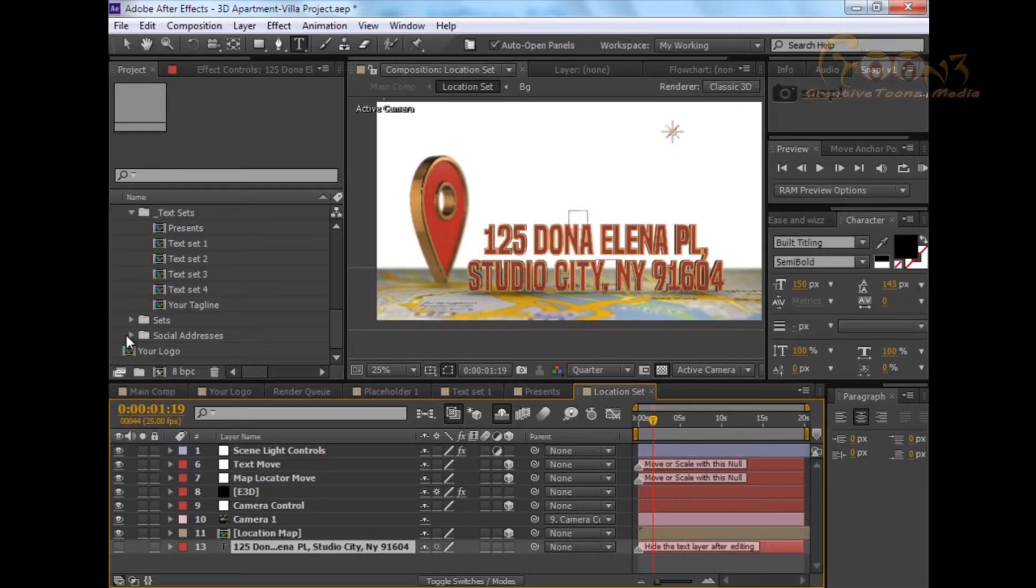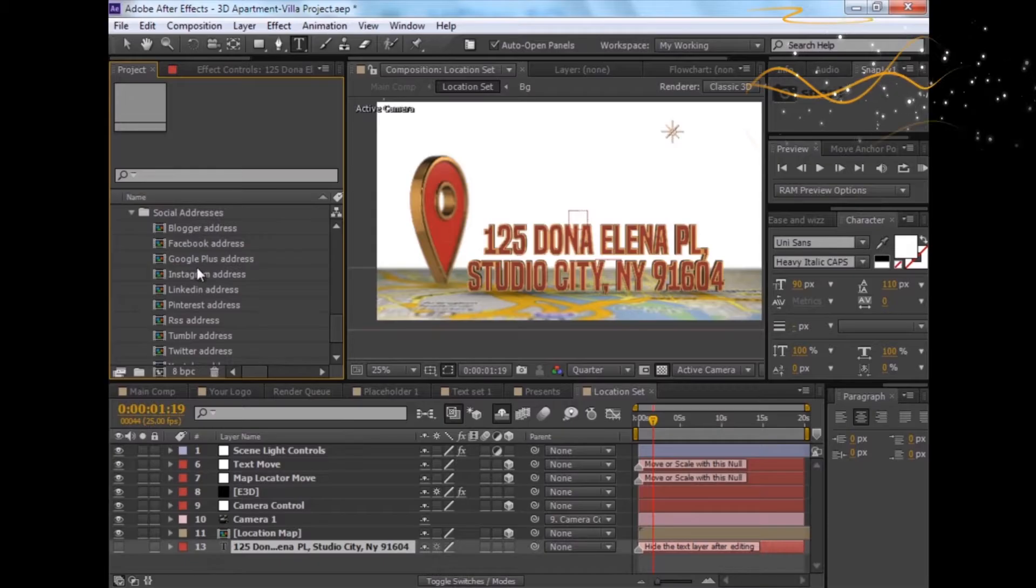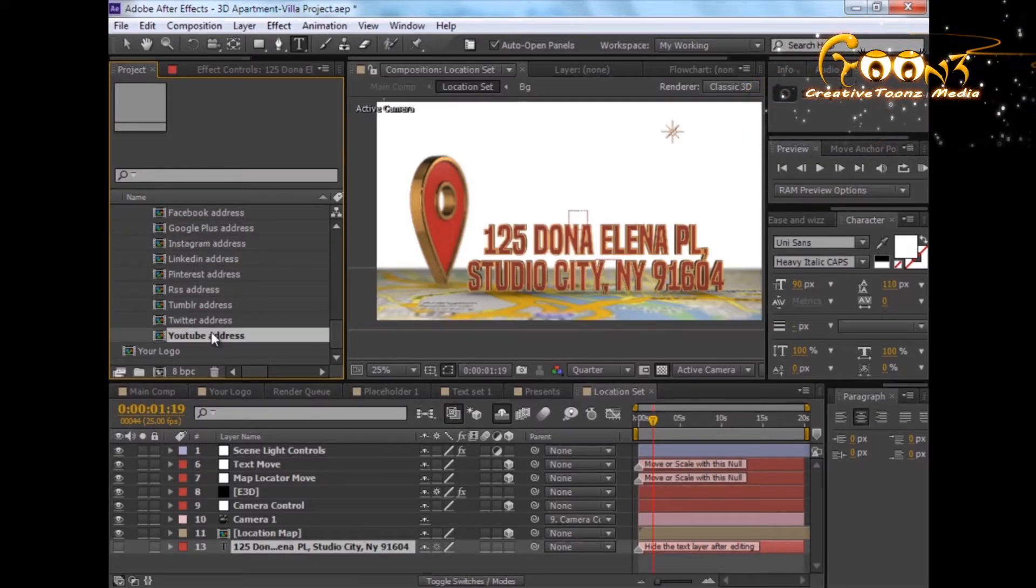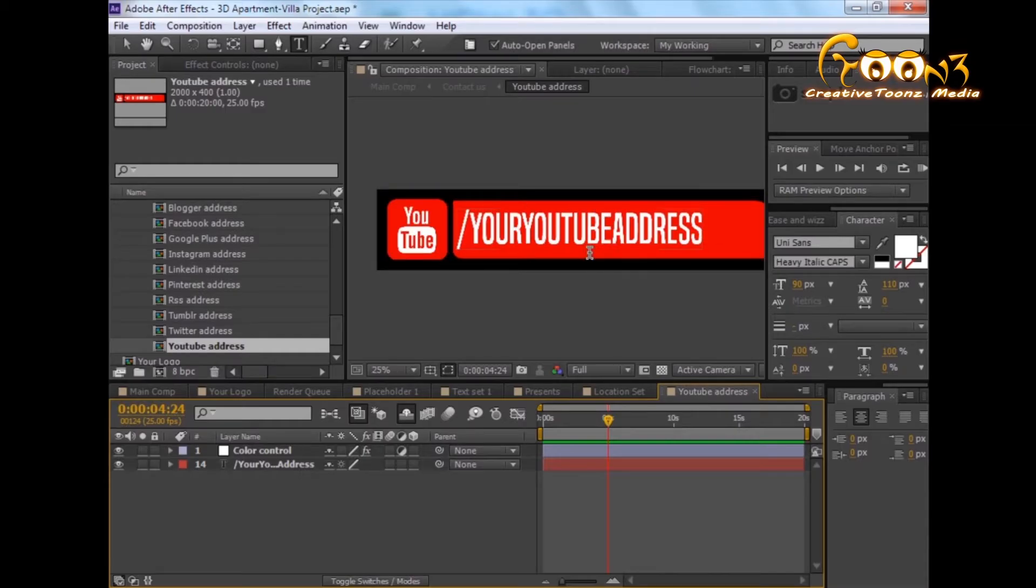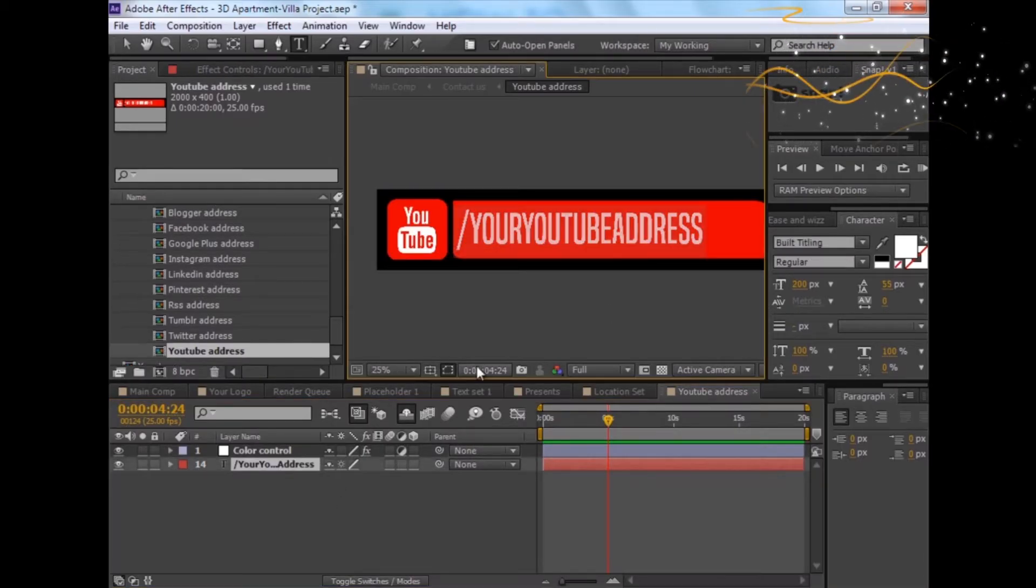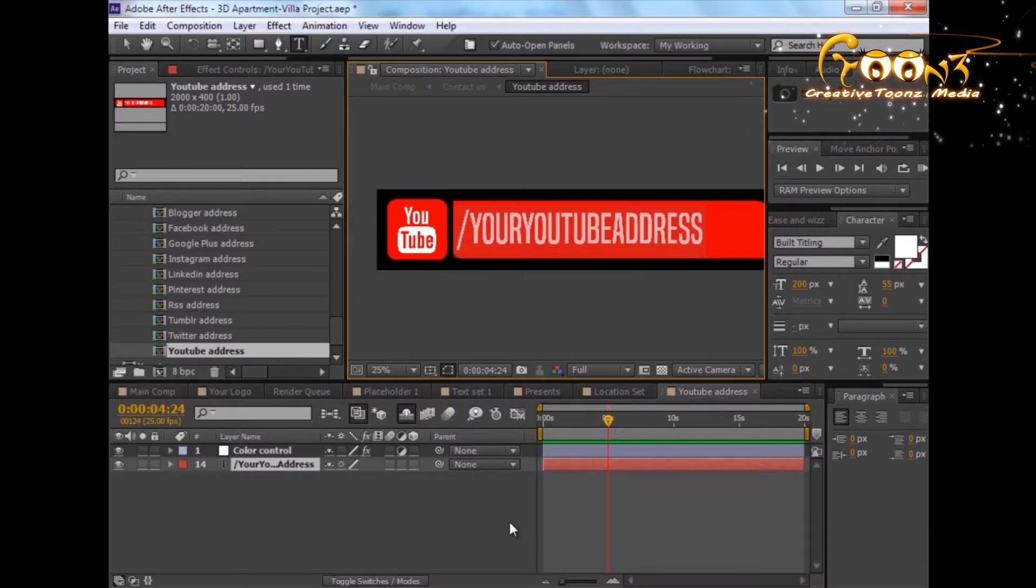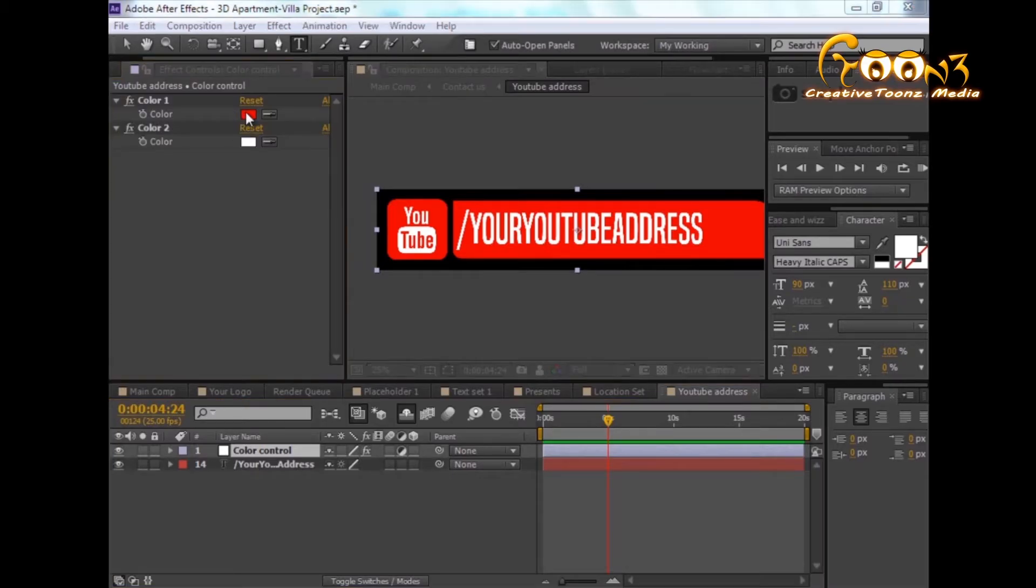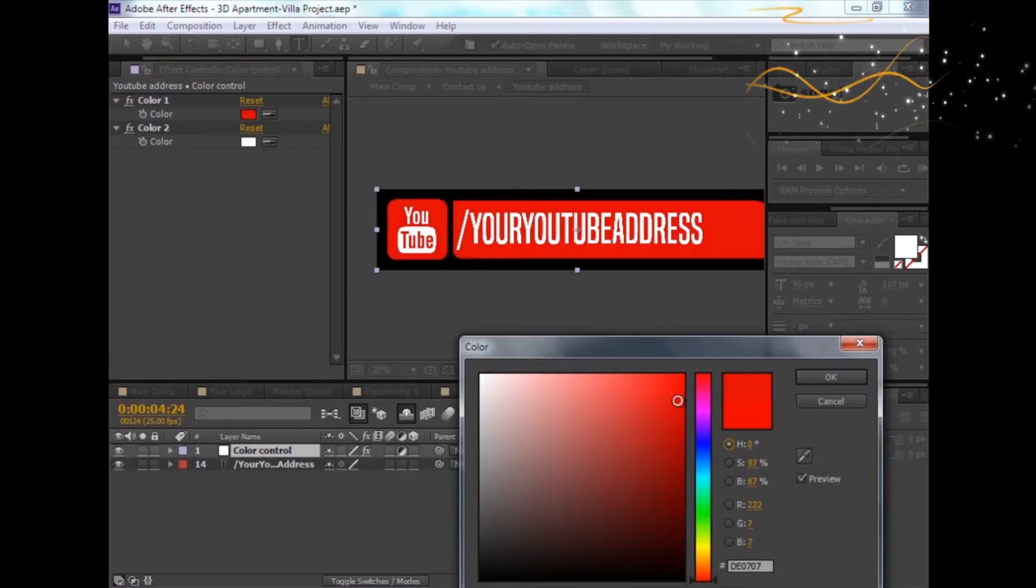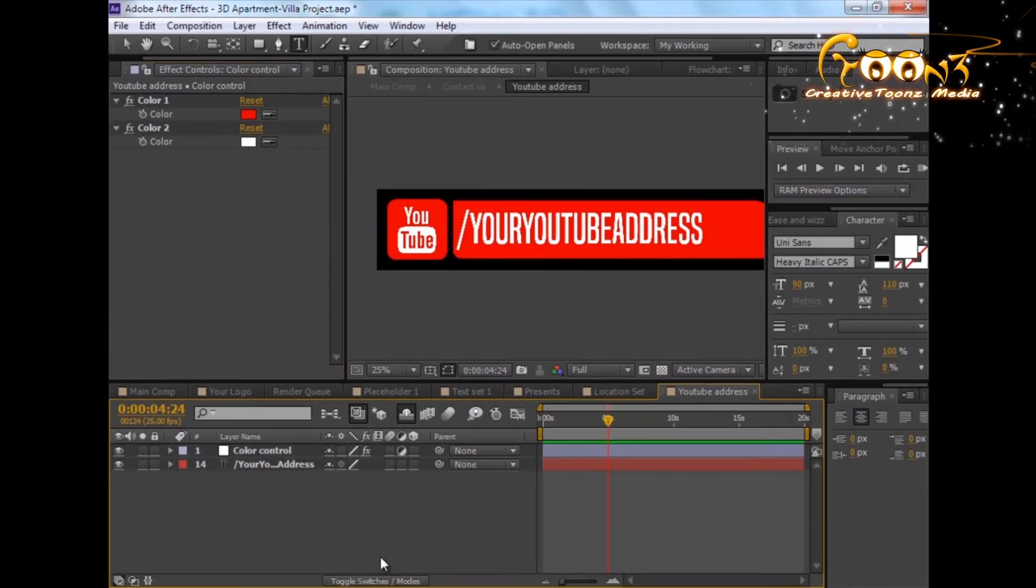These are the social addresses you can use in the scene. These are provided in super text, so just double-click and change your YouTube address from here. Obviously, you can change the color control also - if you want some denser color, you can do it from here.